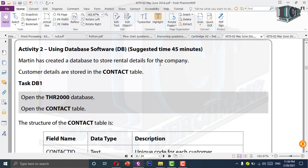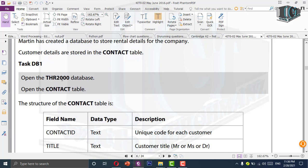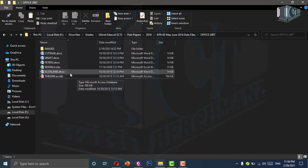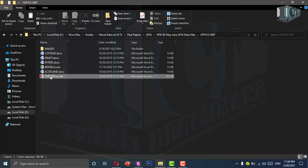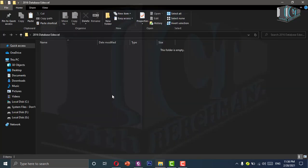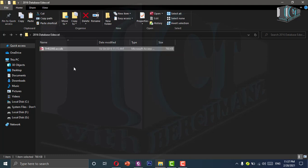The question says Martin has created a database to store rental details for the company. Customer details are stored in the contact table. There is a table called contact. The first task, DB1, says to open the THR 2000 database and open the contact table. In the data files, we have THR 2000. What I would suggest is you copy this and paste it into one of your folders — I have created a folder called 2016 database at Excel — so that you don't make any changes to the original file.